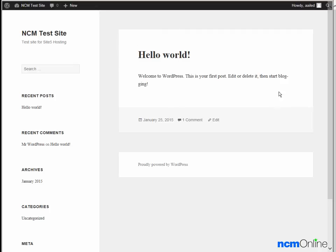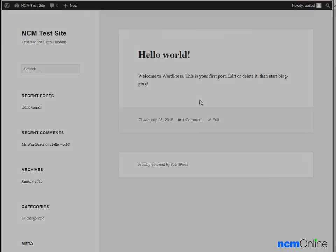We can also use the dashboard to delete the Hello World post and to change the look of the site by selecting a new theme. I'd like to thank you for watching this video and invite you to visit NCM Online for web hosting reviews, coupon codes, and more.